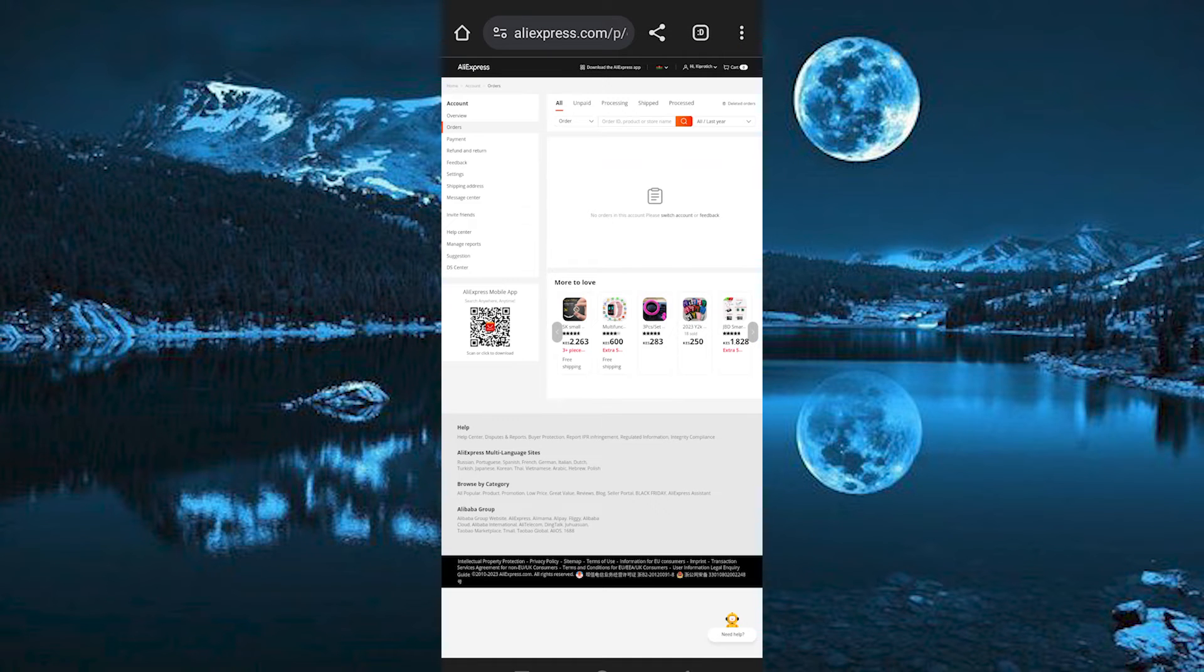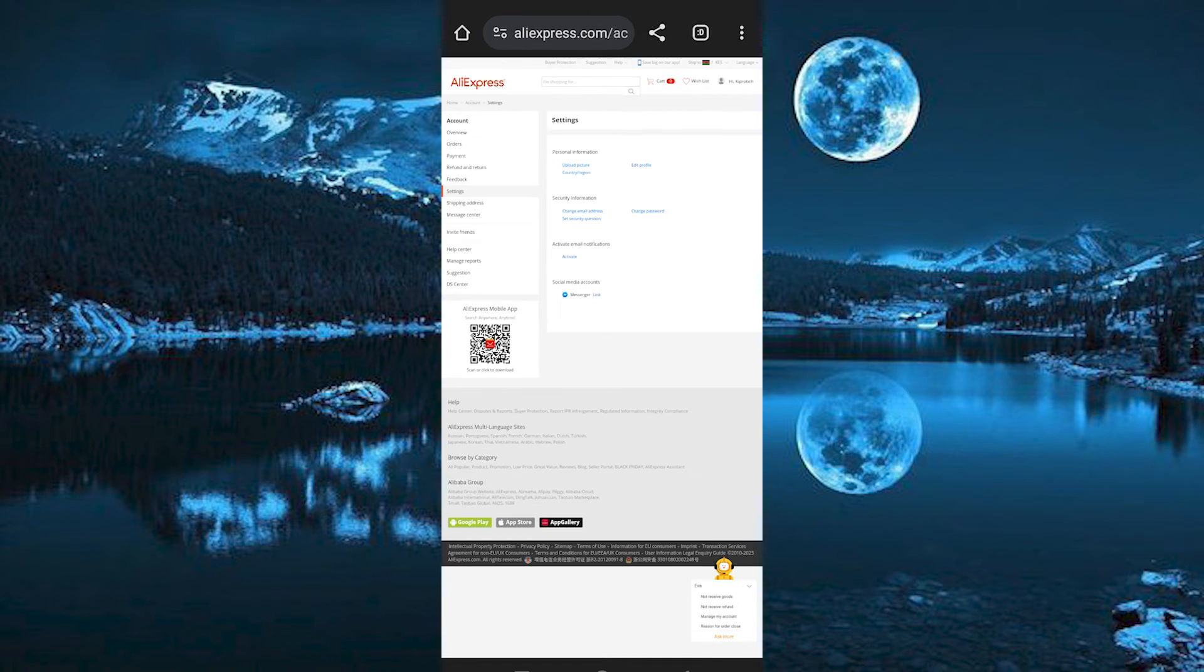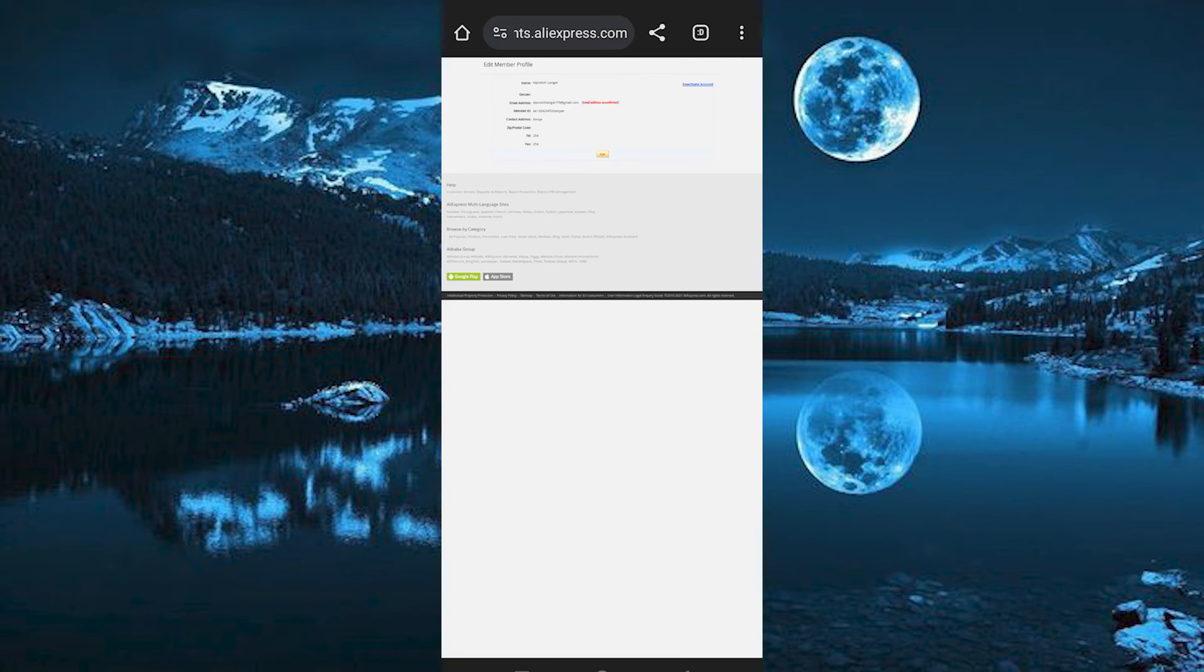Right here at the top, click on your account profile. Just tap on my orders from these options. Here at the left side, click on settings. We have an option written edit profile here. Just press on it.